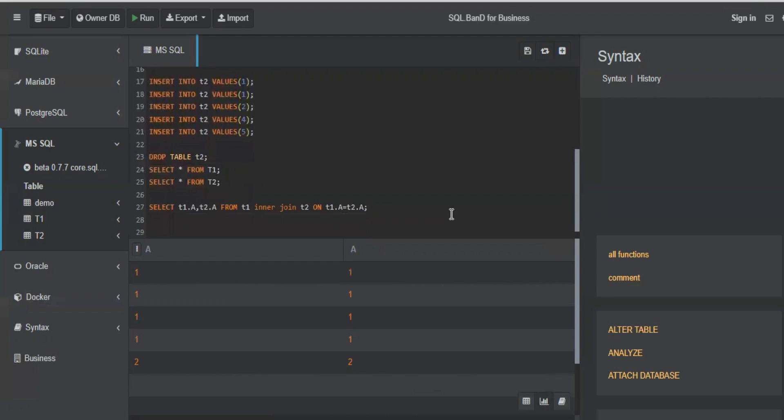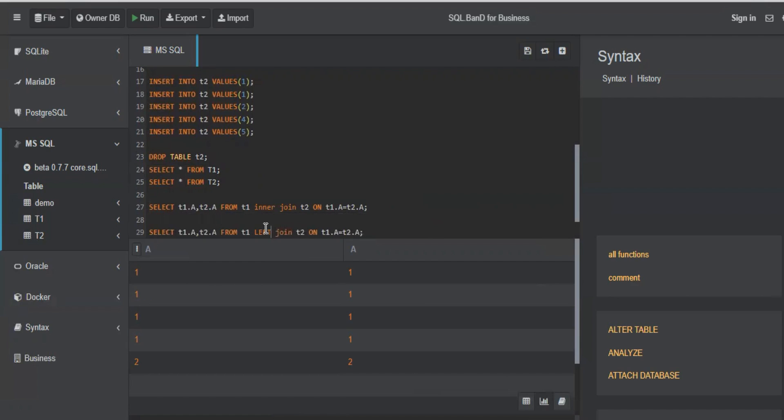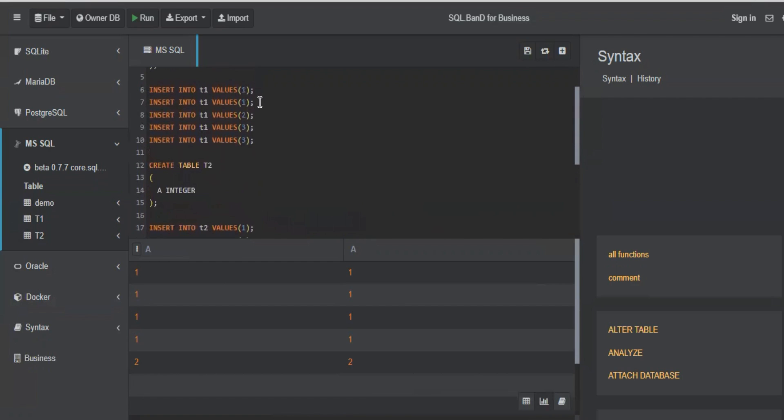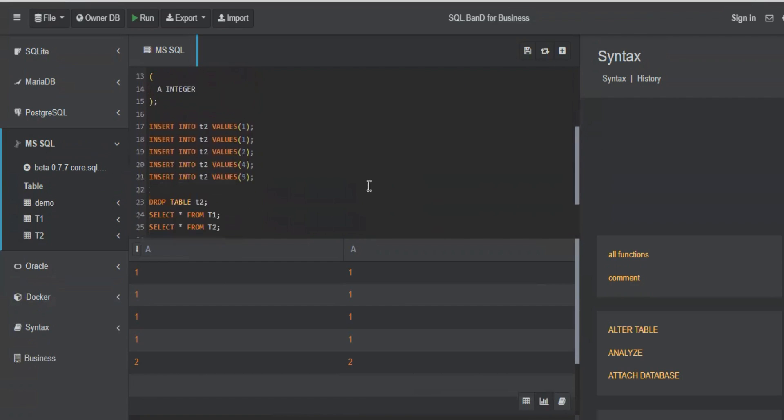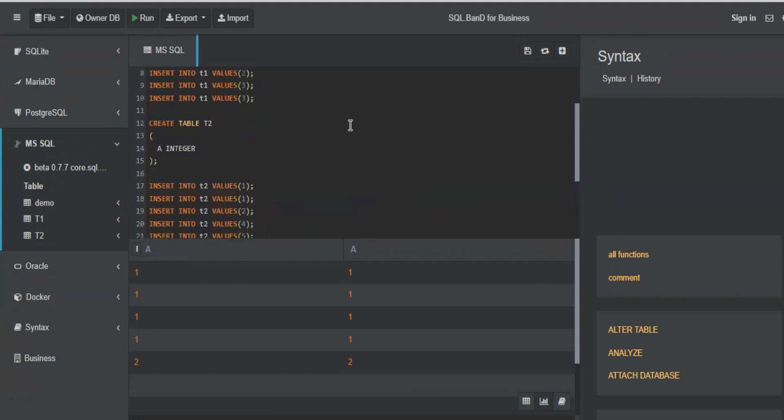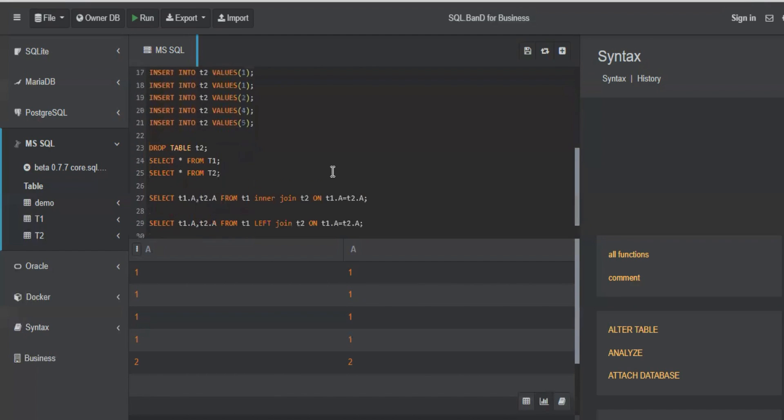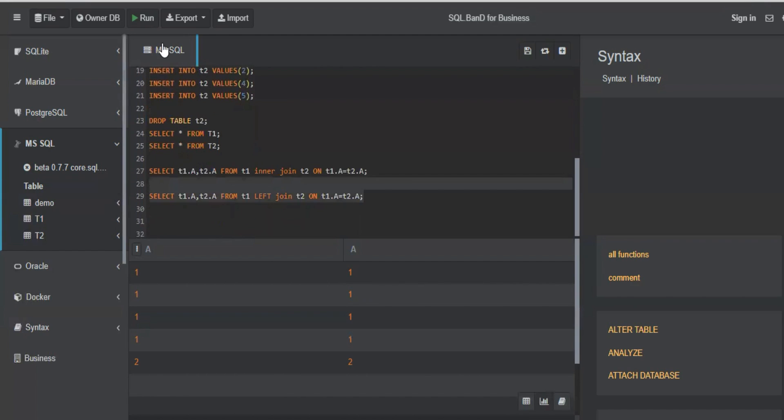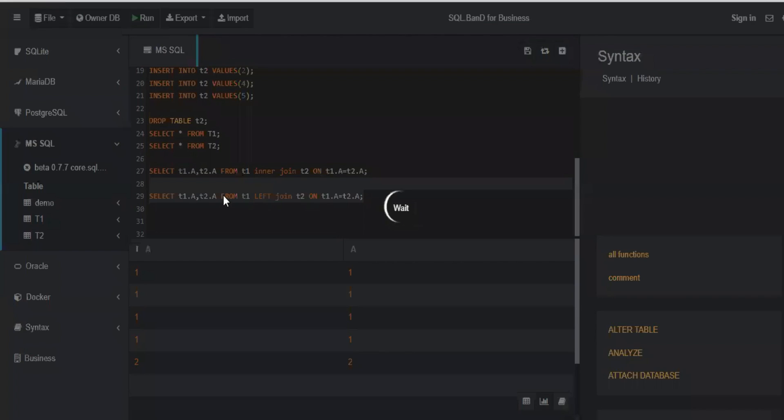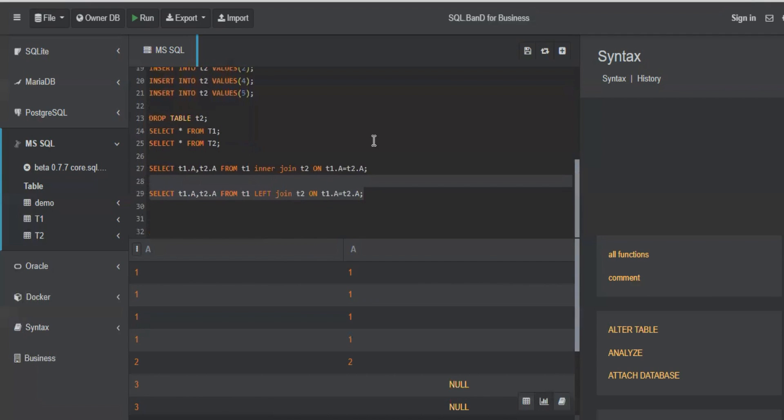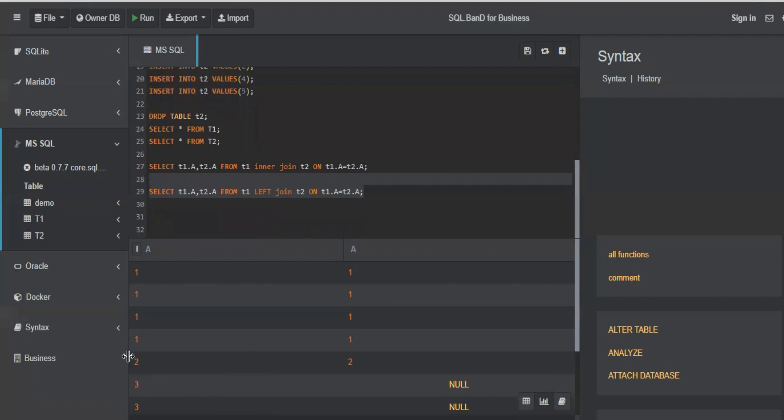So if I do a left join now, let me just query this. Left join means all the records from left table, which is T1, and matching records from T2. So matching records are one and two because one and two are there in both tables and the remaining record is three. So there are two threes. So it should be same. This result plus three, three, null, null. Let's try that. You see?